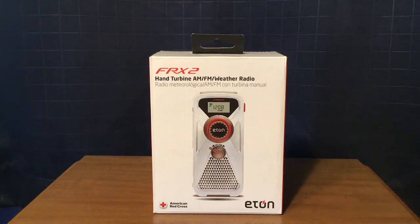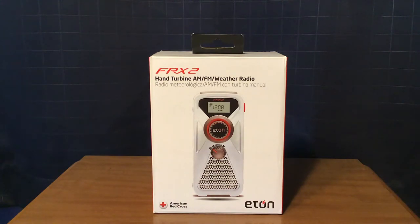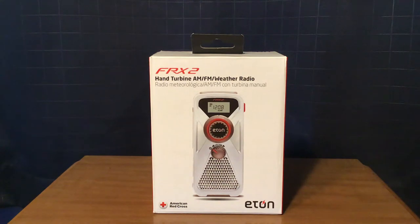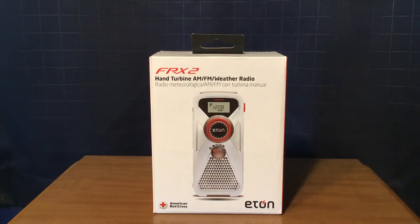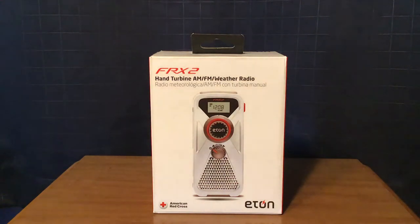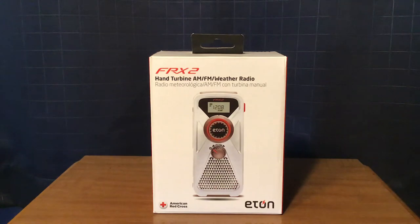I bought this at Target for $23.74 plus tax using my Target Red Card, in which I get a 5% discount on items that I buy at either any Target store or at Target.com. Normally, this radio sells for $24.99.